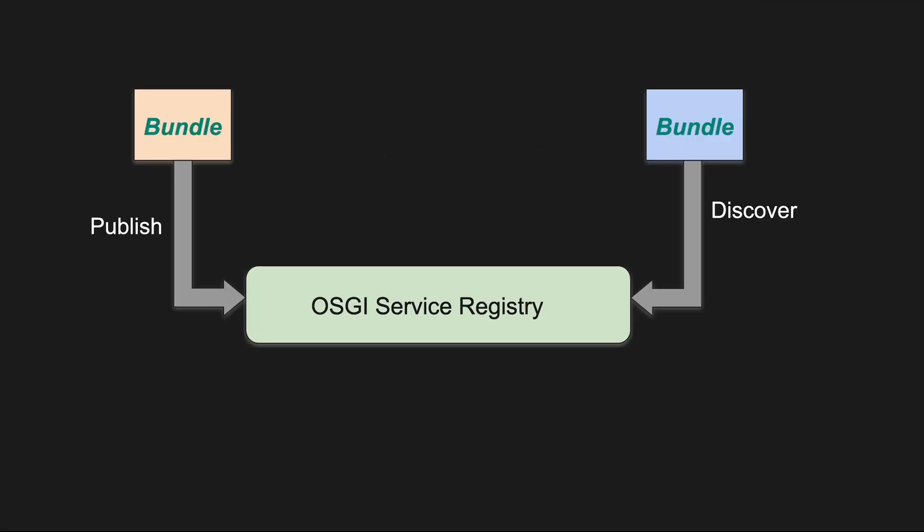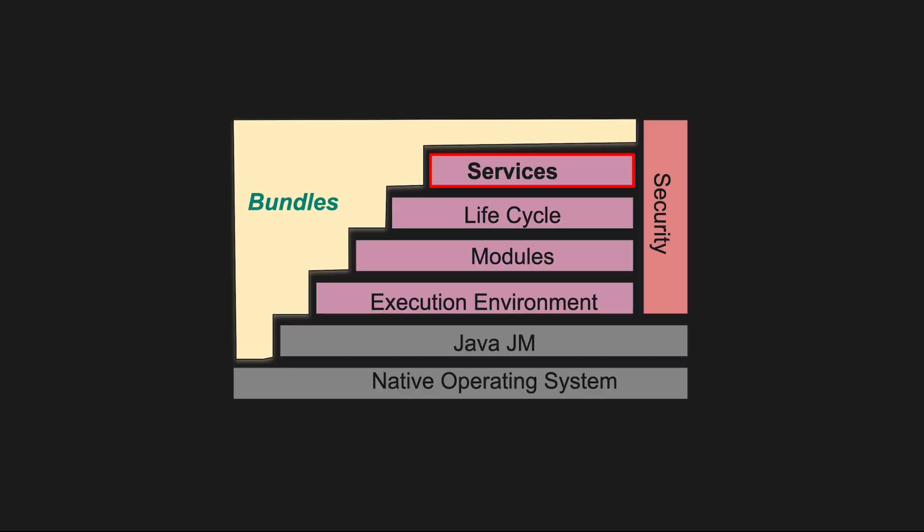The service registry in OSGI allows bundles to publish services and discover services provided by other bundles. This promotes a loosely coupled architecture where bundles can interact through well-defined service interfaces. The service layer provides a communication model for the bundles, whereas in the modularization layer, there are strict rules for sharing Java packages between bundles or hiding packages from other bundles.